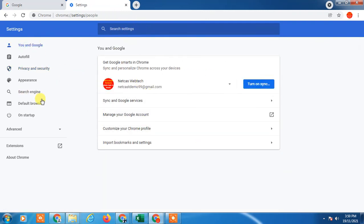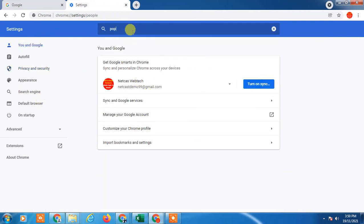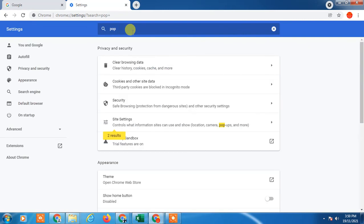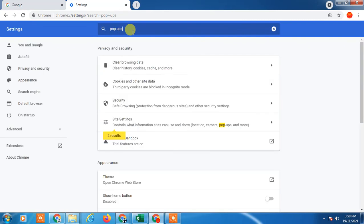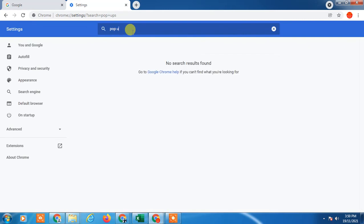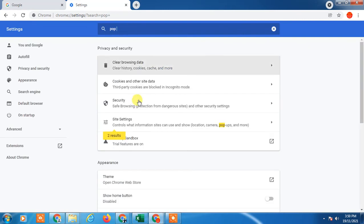Okay, so here you can see Site Settings has come and pop-ups has come, so it will take you directly to this option.